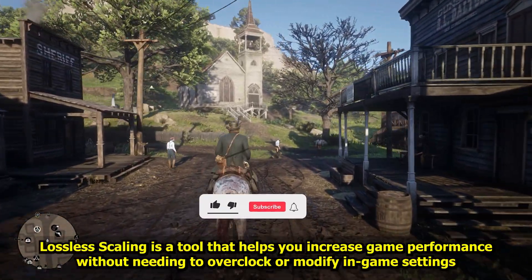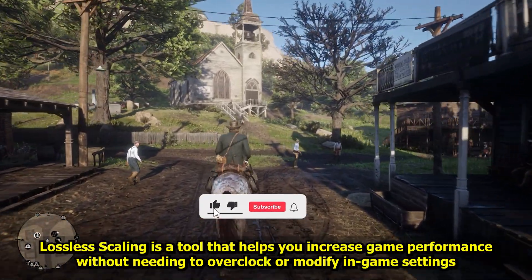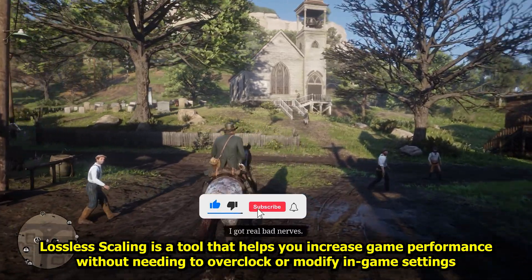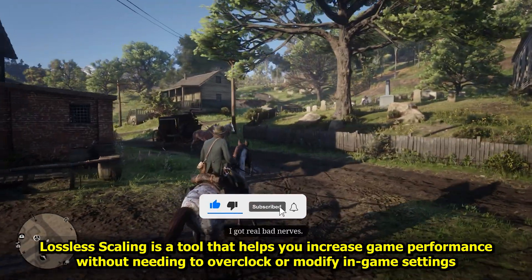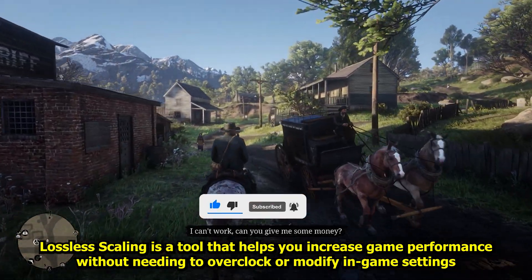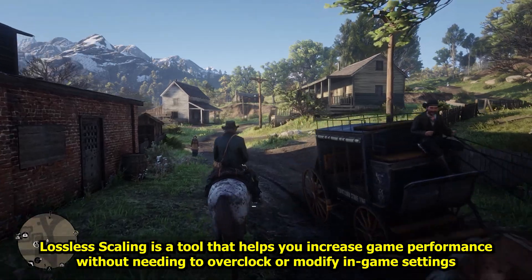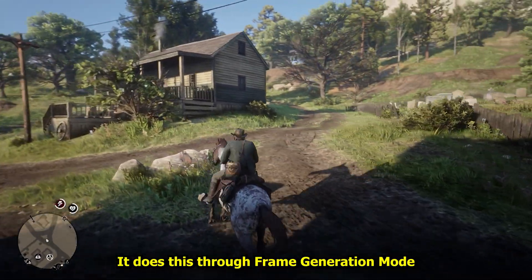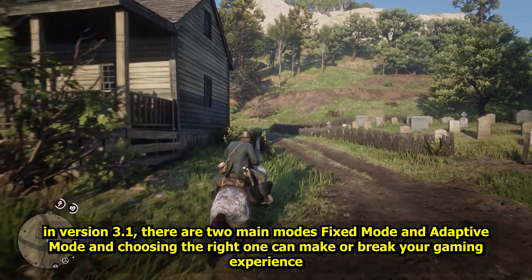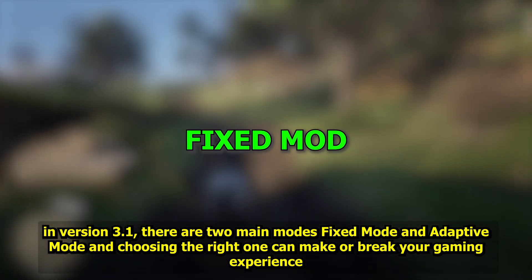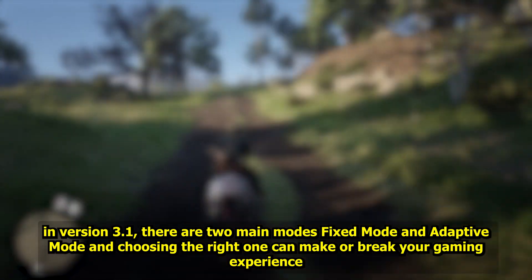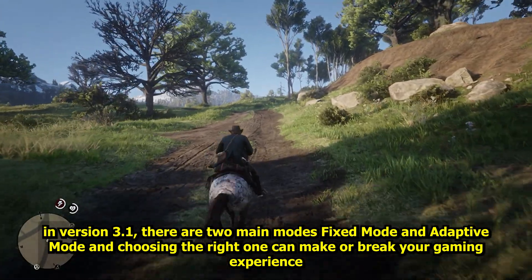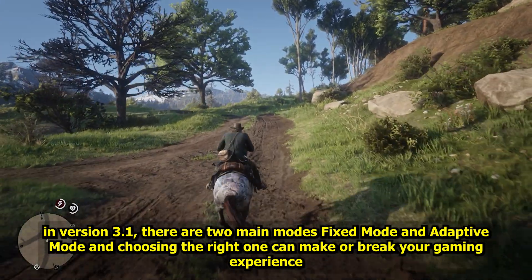Lossless Scaling is a tool that helps you increase game performance without needing to overclock or modify a game's settings. It does this through frame generation mode. However, in version 3.1, there are two main modes — Fixed Mode and Adaptive Mode — and choosing the right one can make or break your gaming experience.